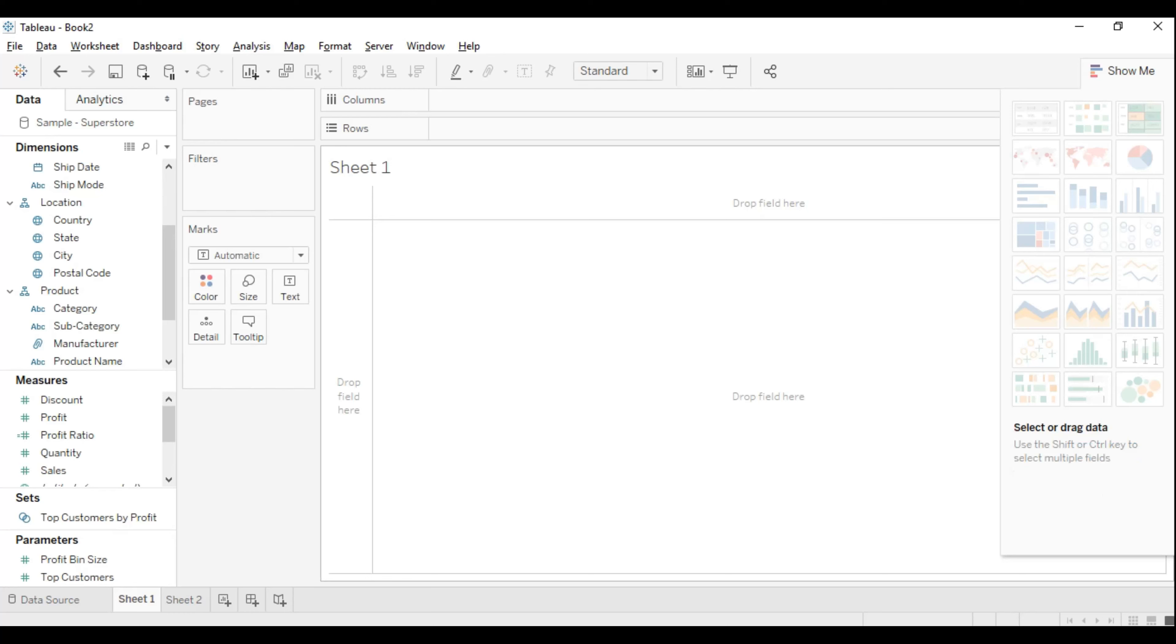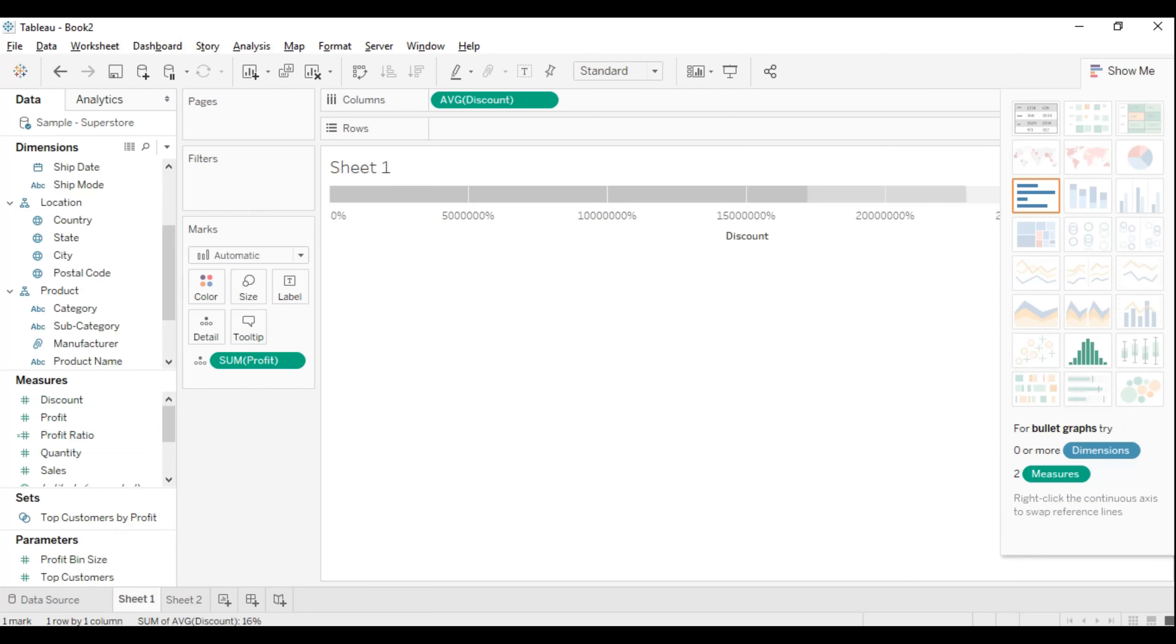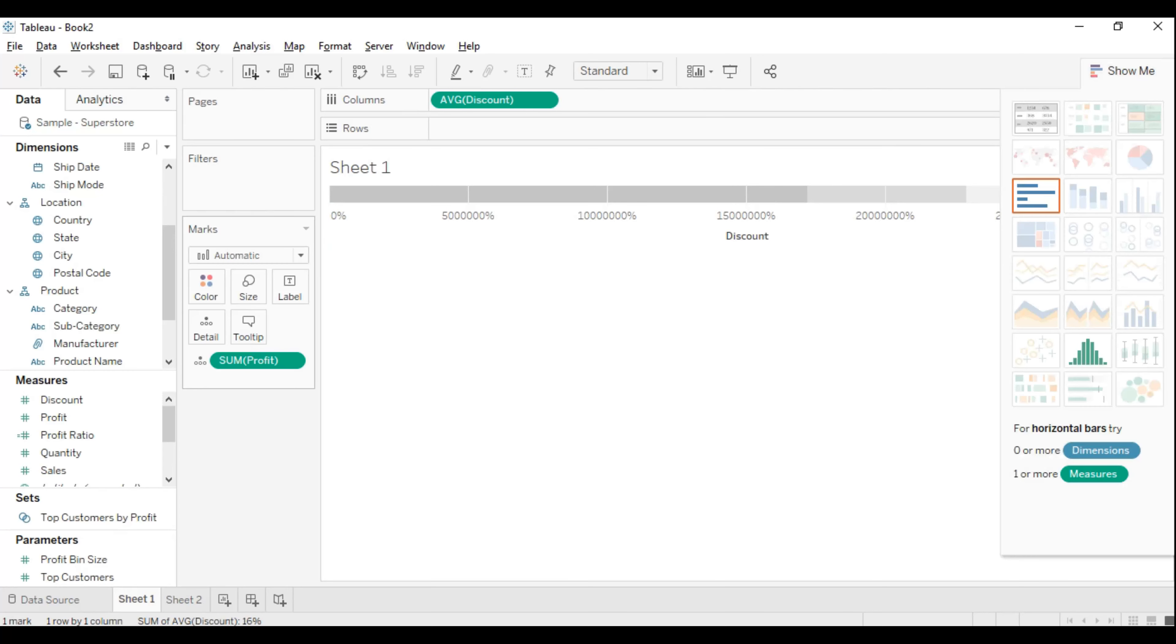Let me choose profit and then discount. I think this should work. Let me take that and choose it here. The profit and bullet is not making much sense. Let me try quantity and profit instead.